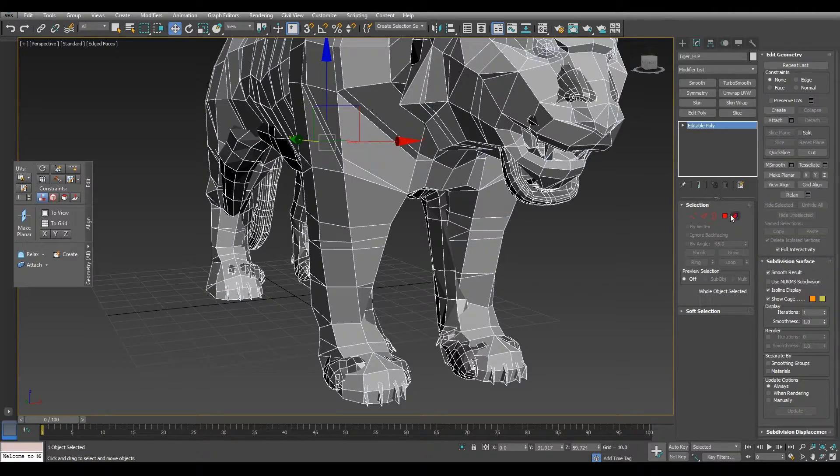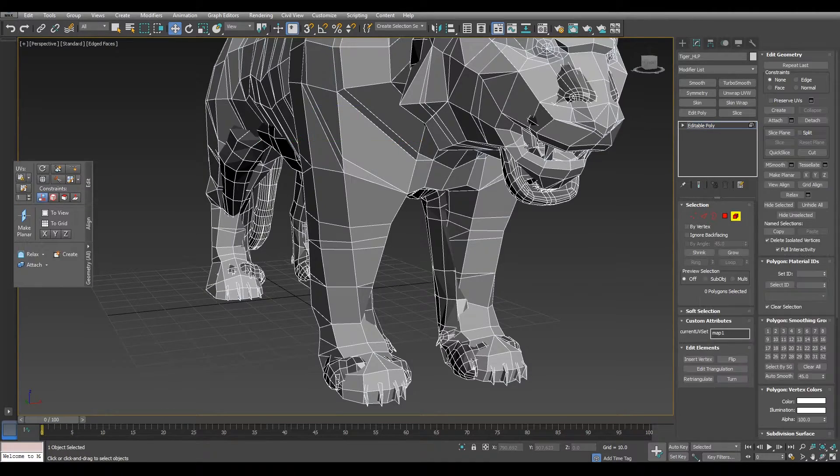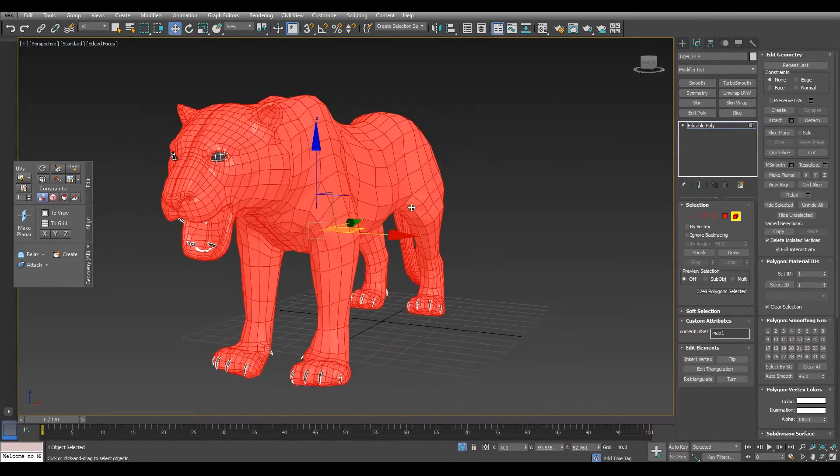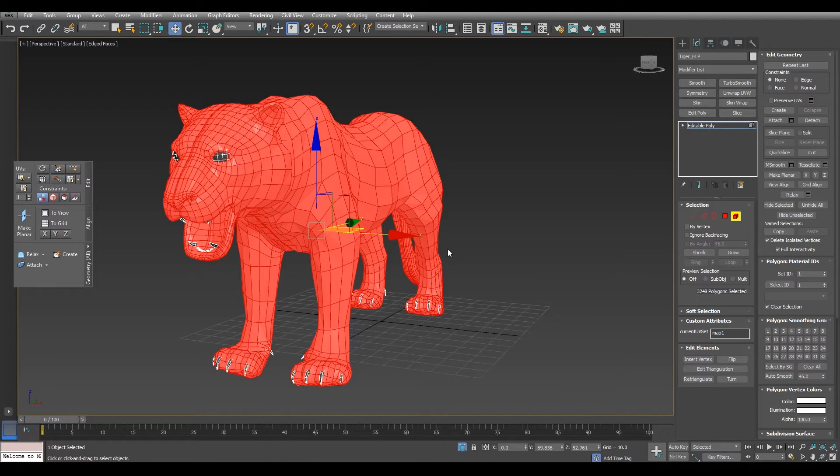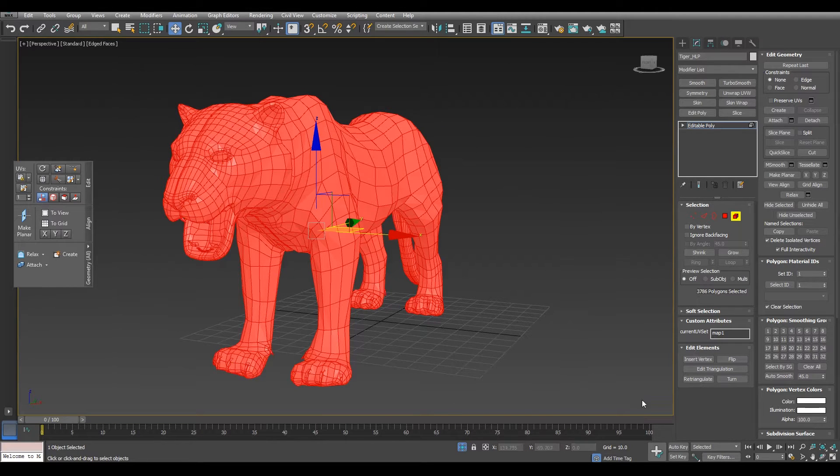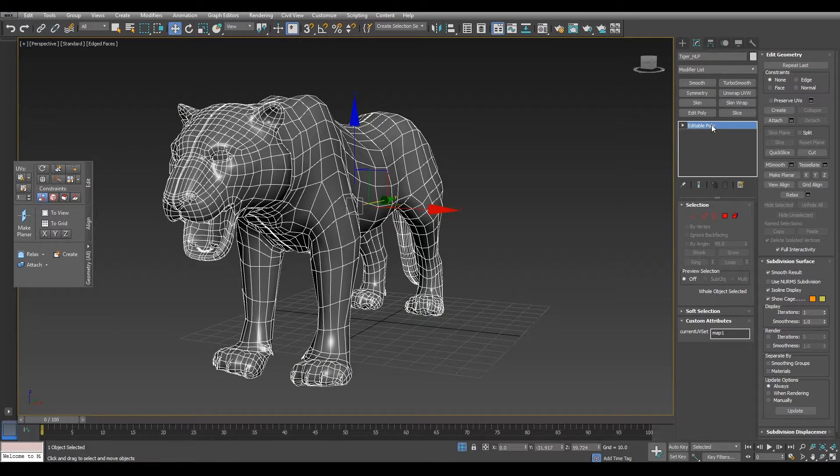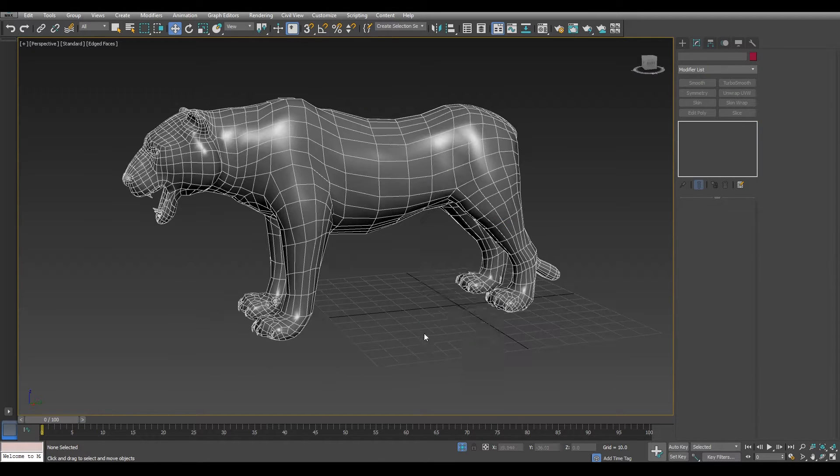When you collapse it, you will lose the smoothing groups, so we need to fix that. Select all the faces and then apply just one smoothing group and we will get back the normals.